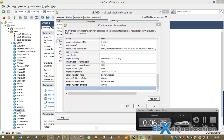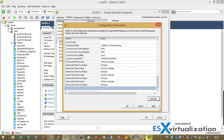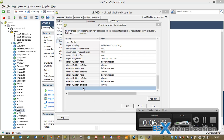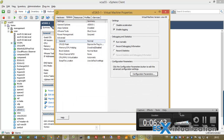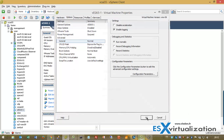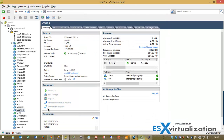Now I have added those lines to my VMX file for my four NICs. I can validate. Close this. And I am good to go.